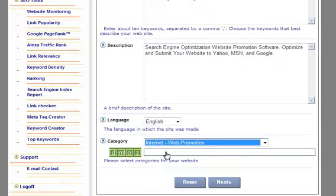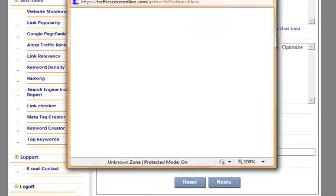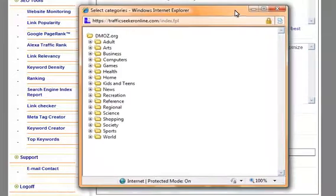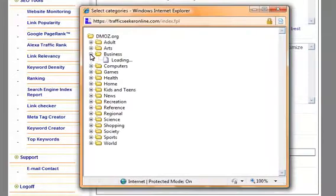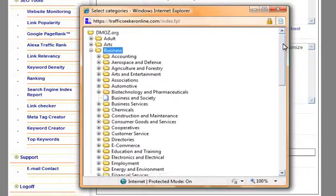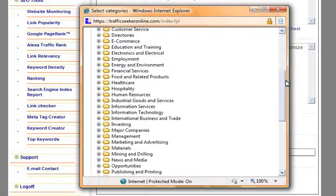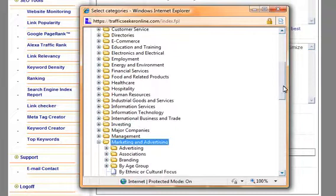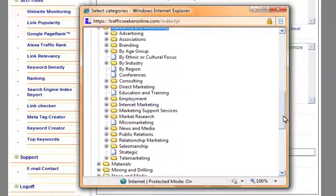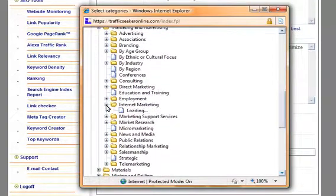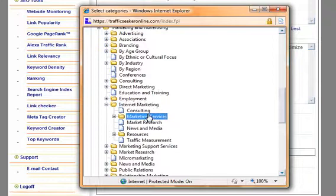And I'm also now going to select the DMOZ category. A pop-up box will again show up. I will be dealing with business marketing, so I'll select business and then I'll go down and expand the marketing and advertising category, and then I will also expand the internet marketing category. I will most likely select marketing services. It auto populates it right here for you.